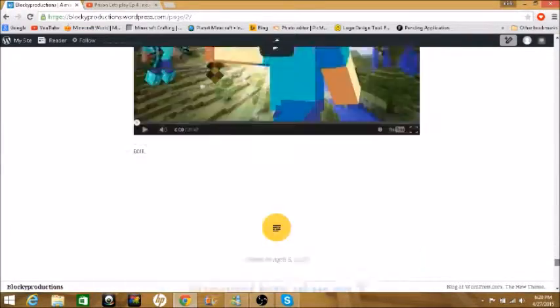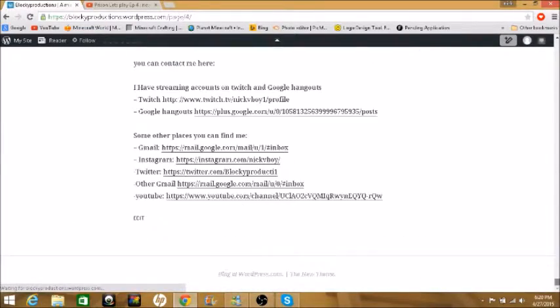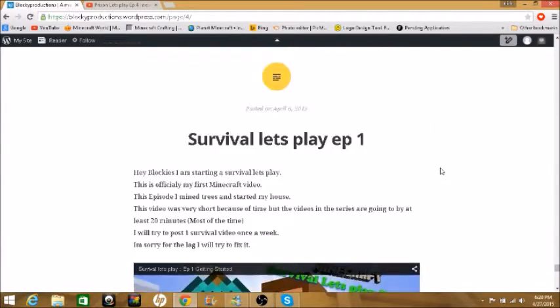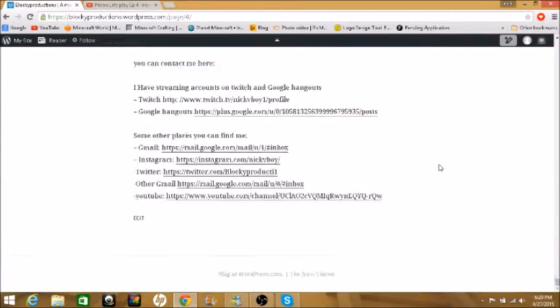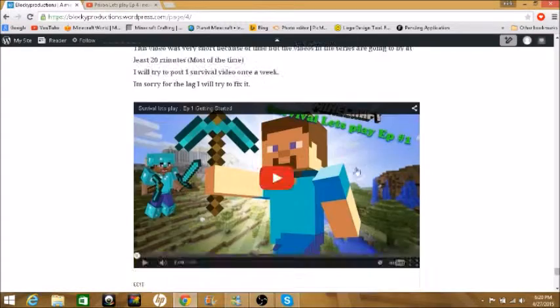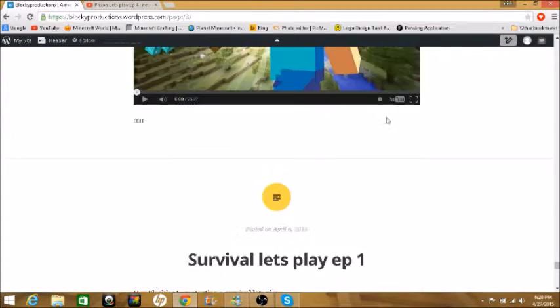It has all my videos I ever made, including my first video I ever made.